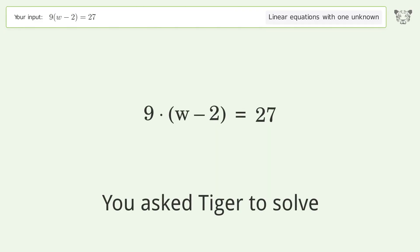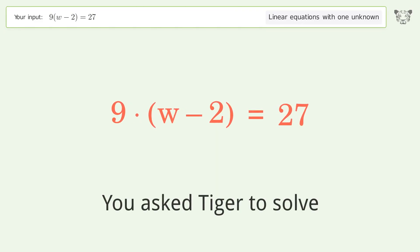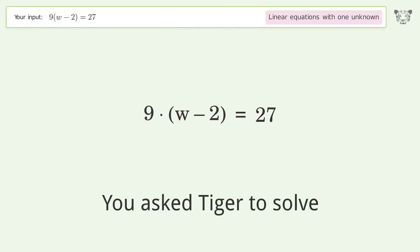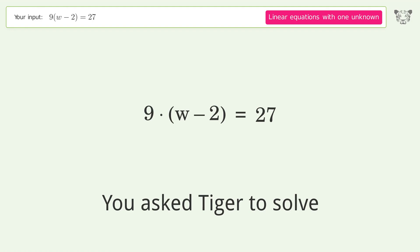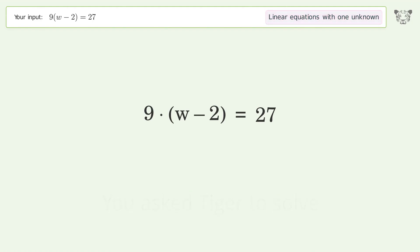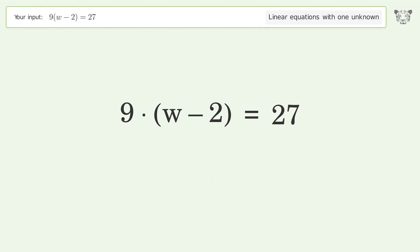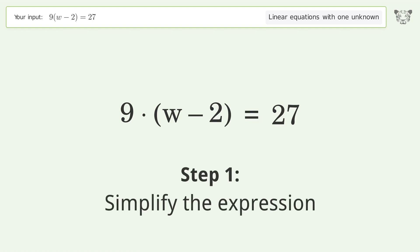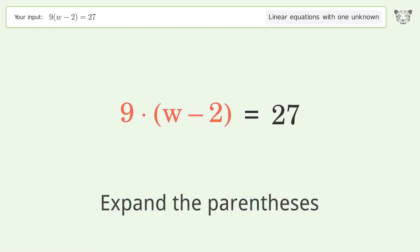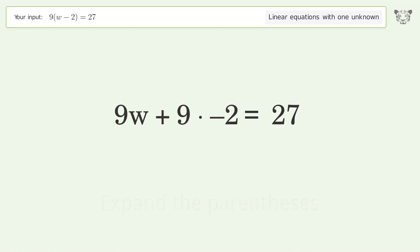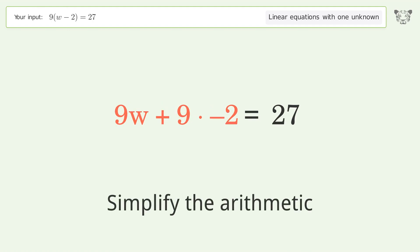Tiger solves a linear equation with one unknown. The final result is w equals 5. Let's solve it step by step: simplify the expression, expand the parentheses, and simplify the arithmetic.